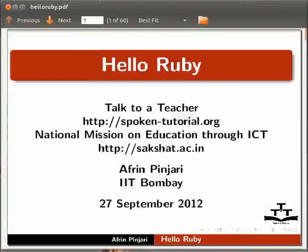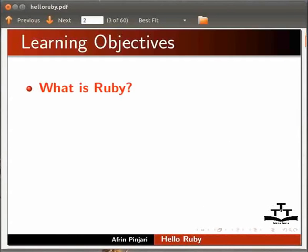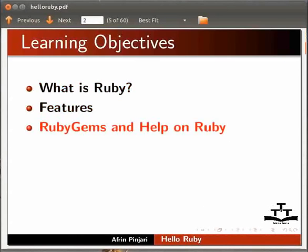Welcome to the Spoken Tutorial on Hello Ruby. In this tutorial we will learn what is Ruby, features, Ruby Gems, and help on Ruby.